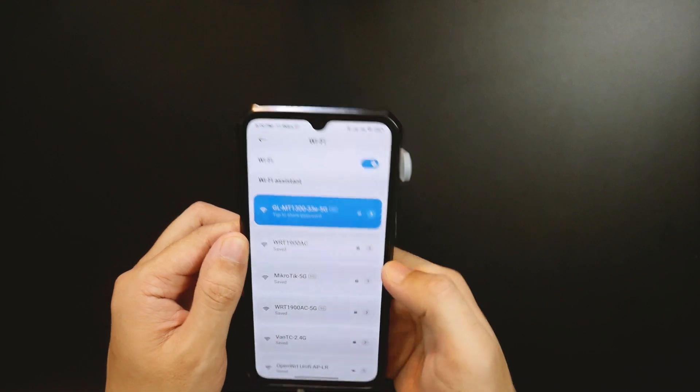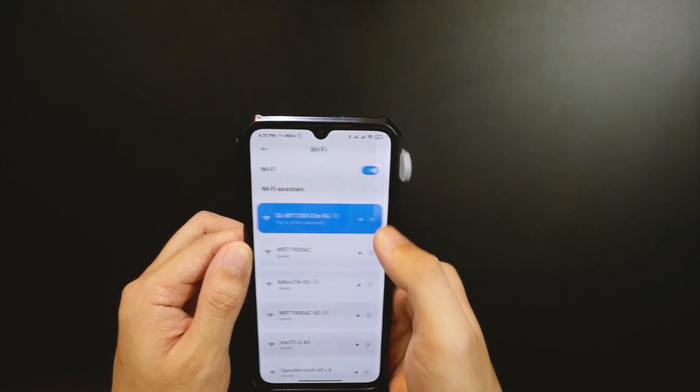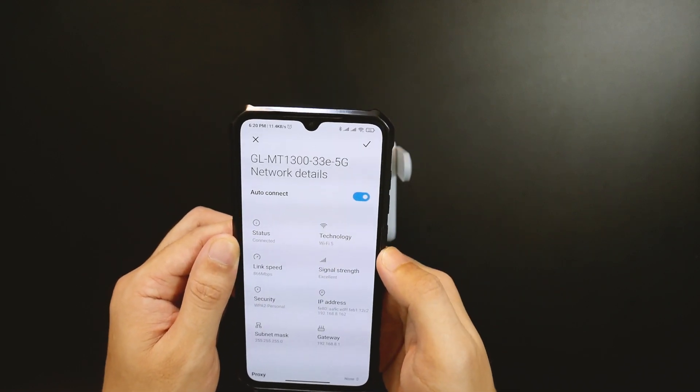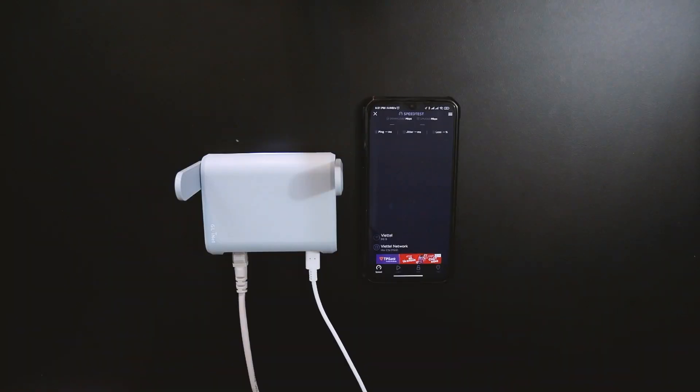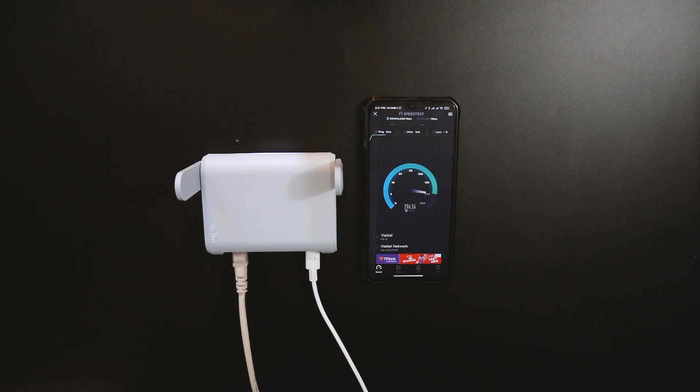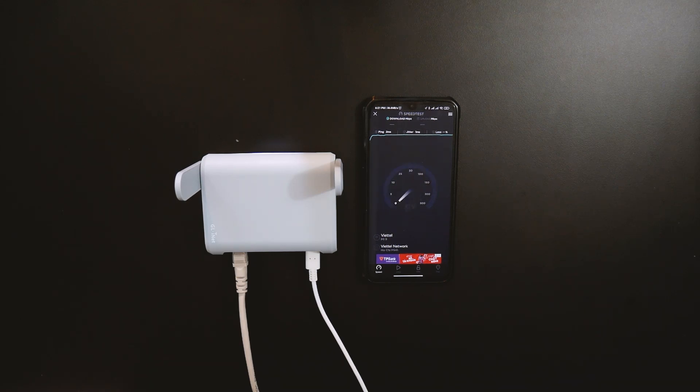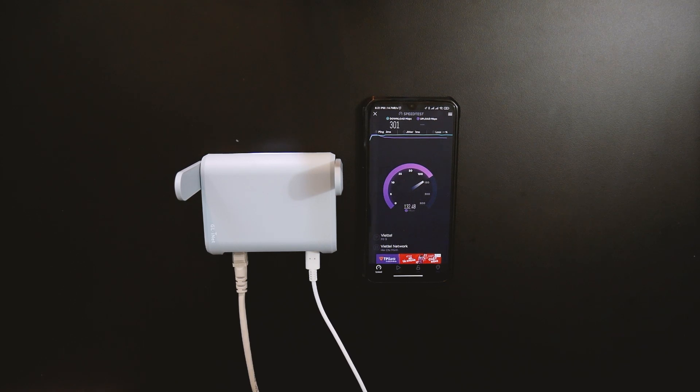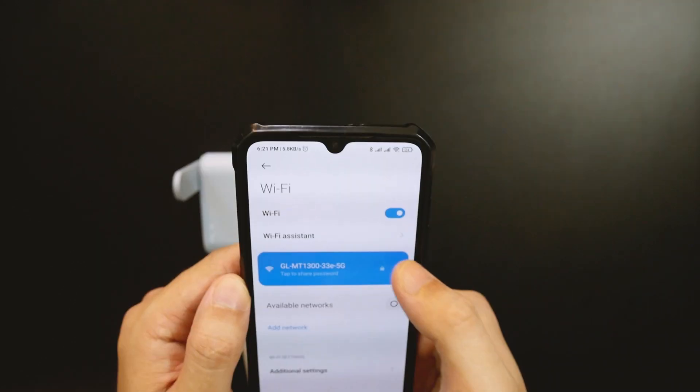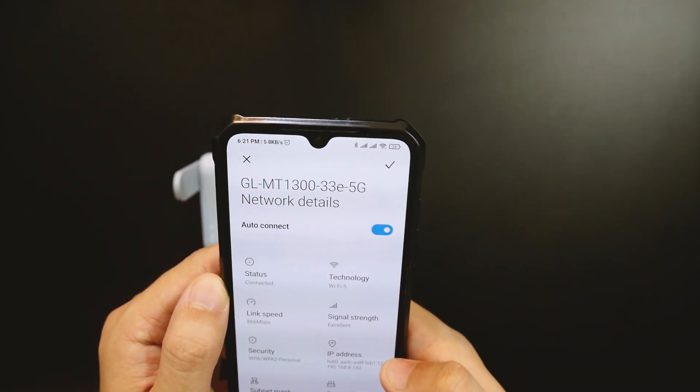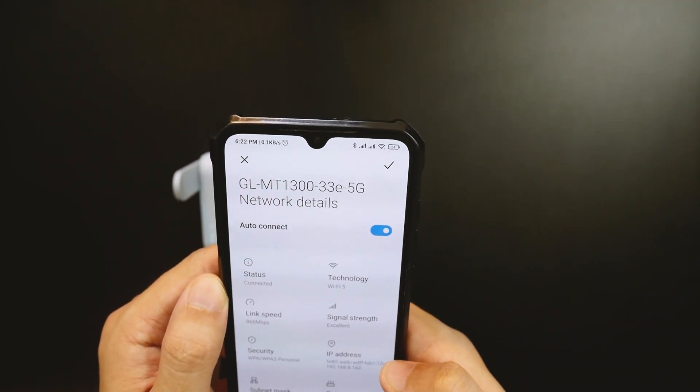Internet is ready and let's run the speed test. Great. We have around 200 Mbps for download with the default configuration from GL.iNet. It is time to access the router web GUI.